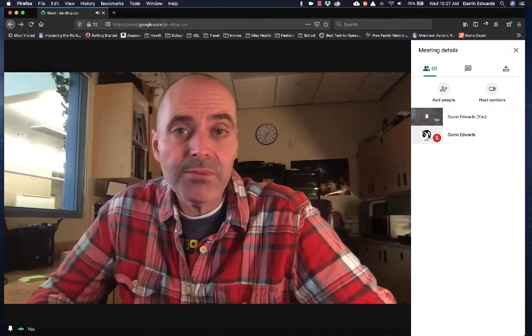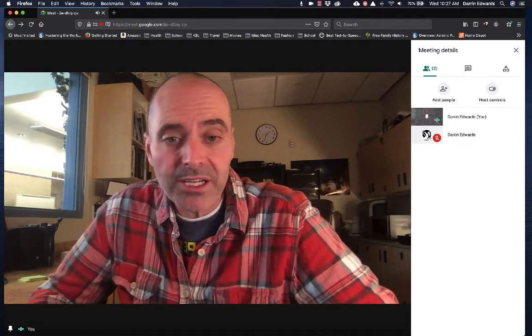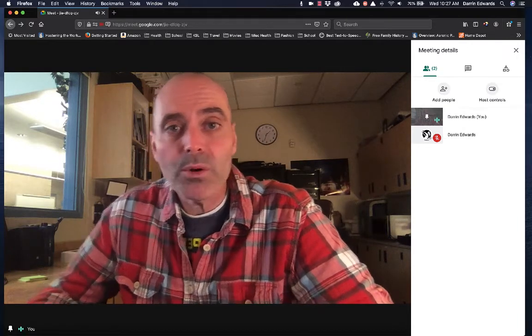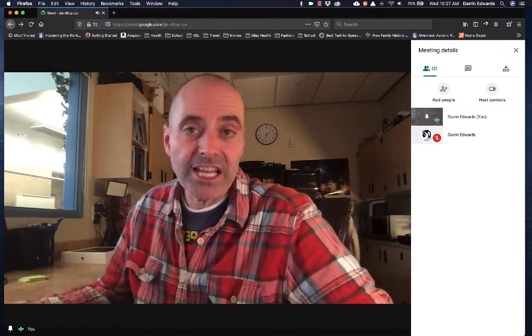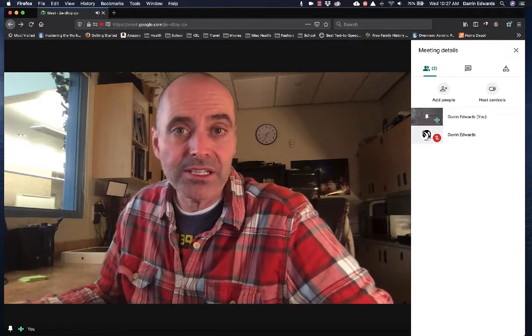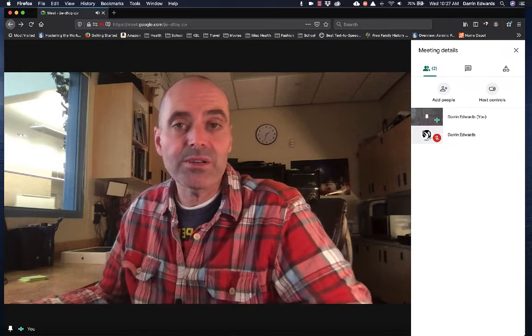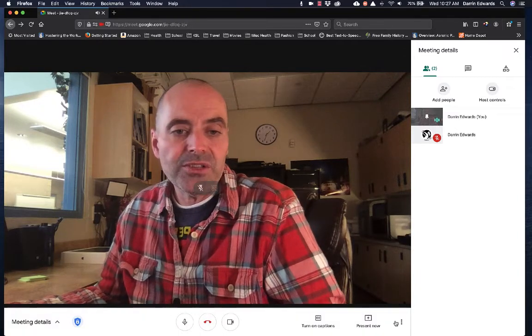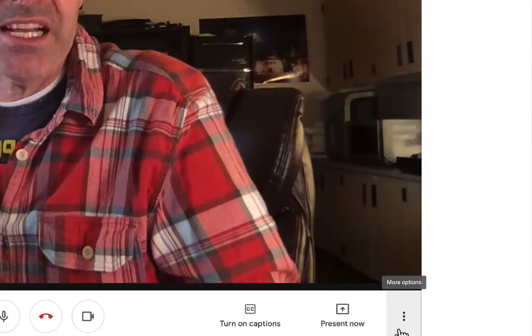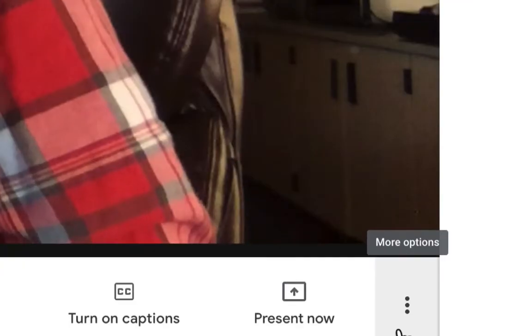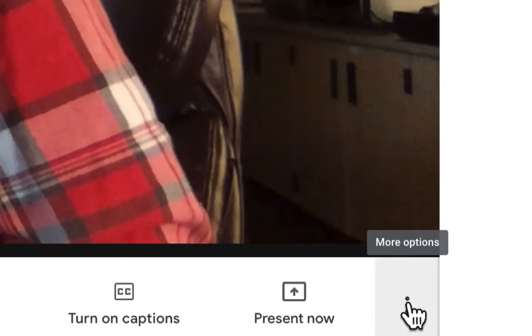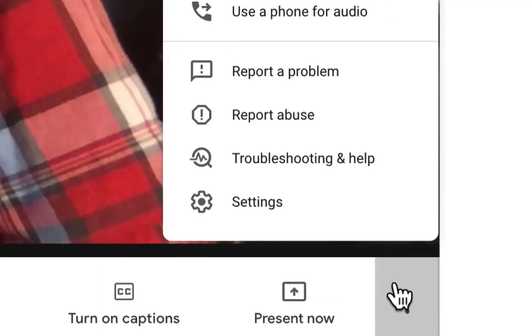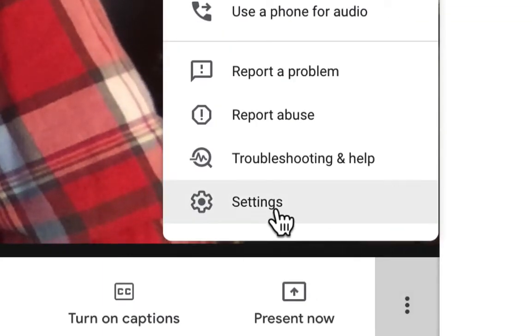Now I've got a document camera hooked up to my computer and I'm going to change it to that document camera so the students can see what I'm talking about. Let me show you how to do that. Down the bottom right-hand corner there's a thing that says more options. We're going to click on that and we're going to go to settings.